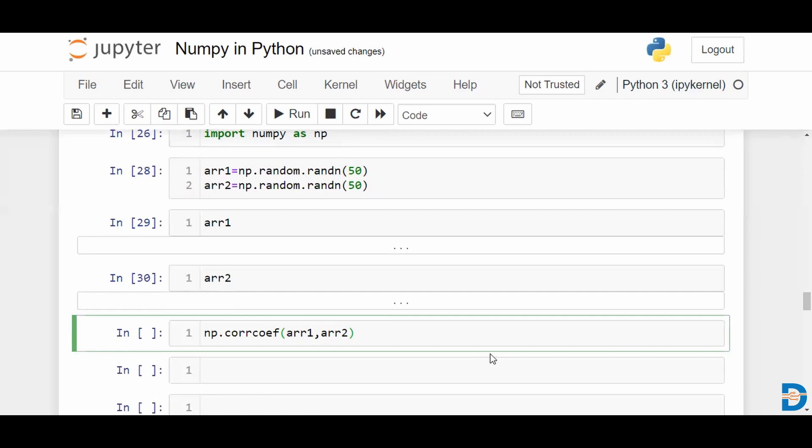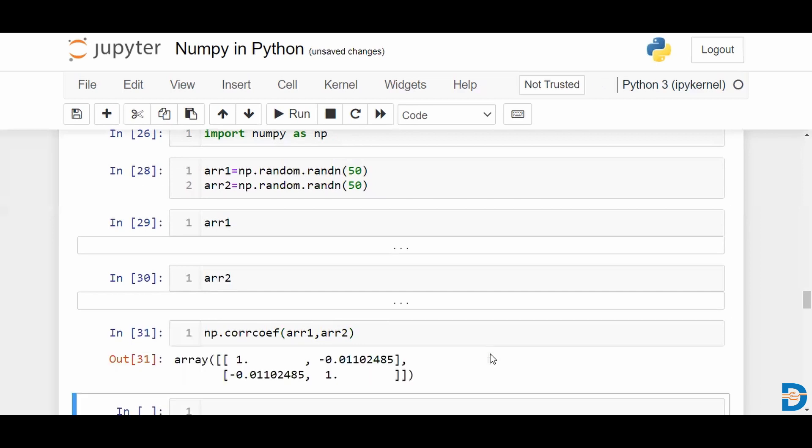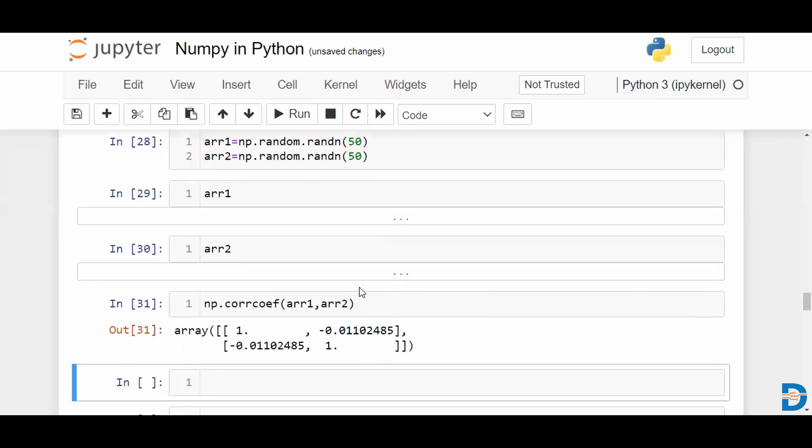Let's run this. So what we are getting here is your rows are basically array 1 and array 2, and your columns are also array 1 and array 2.